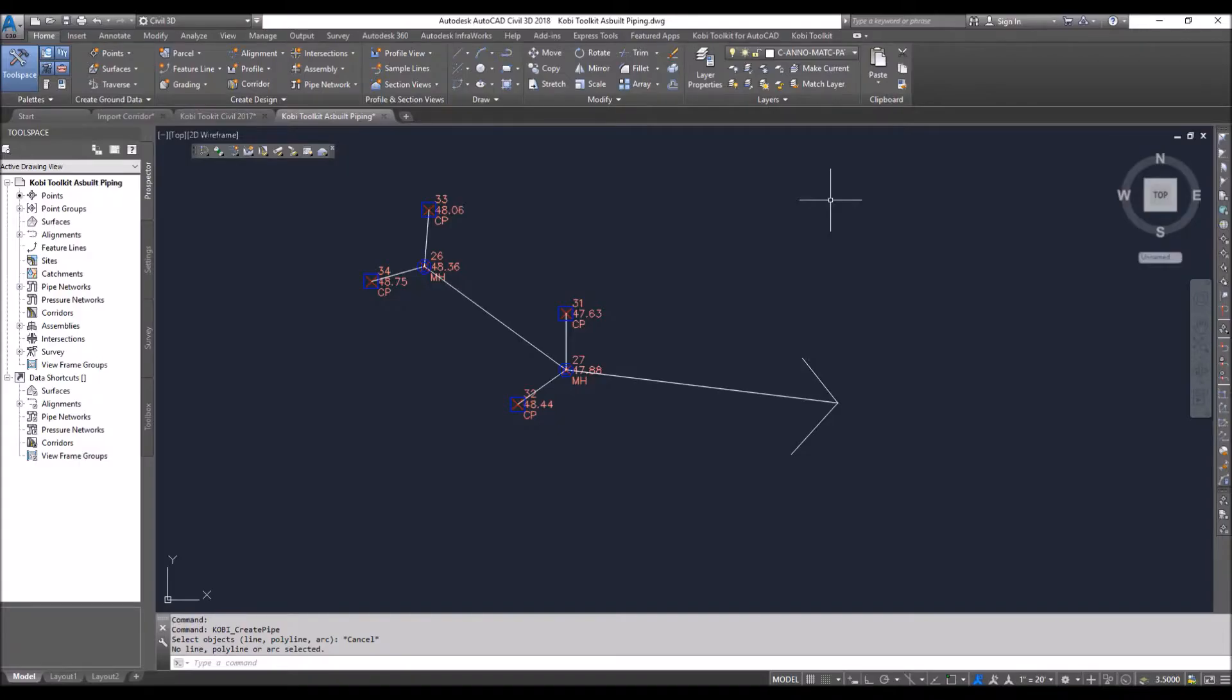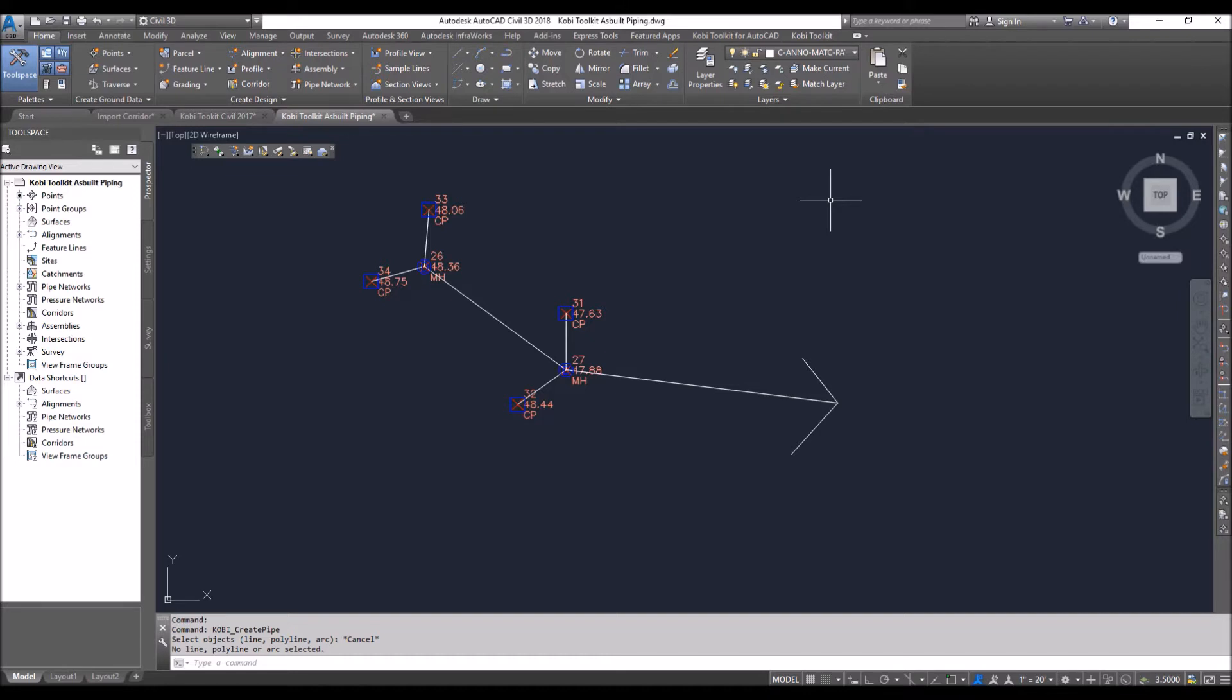Welcome to this short video on the Create Pipes from Lines command, part of the Kobe Toolkit for Civil 3D. In Civil 3D right now, you can convert a polyline or line into a pipe, but you can only do